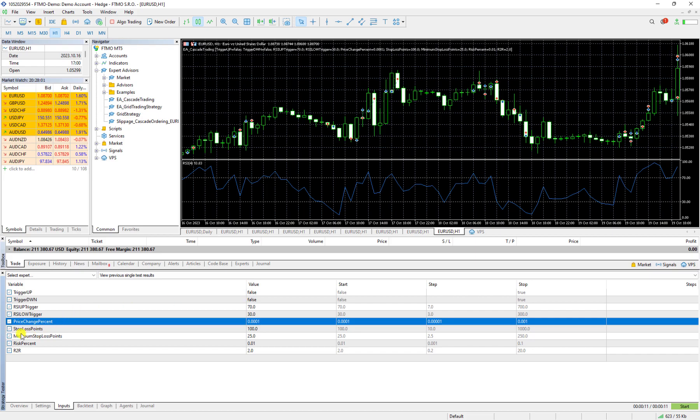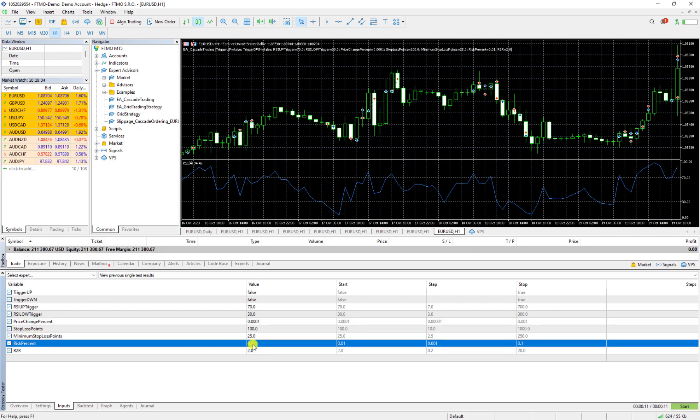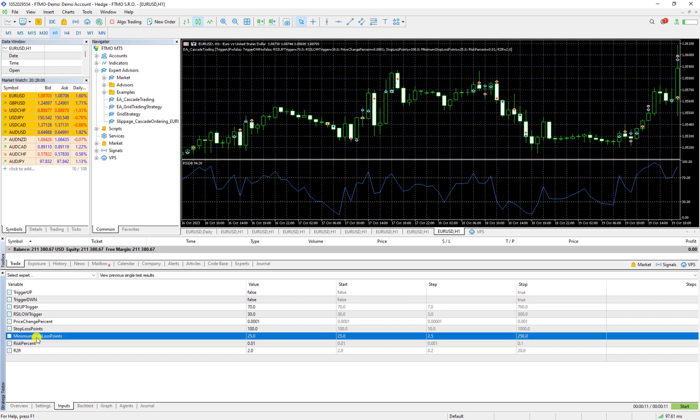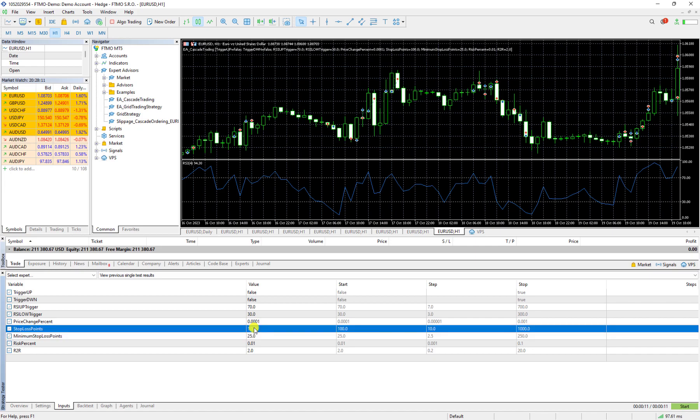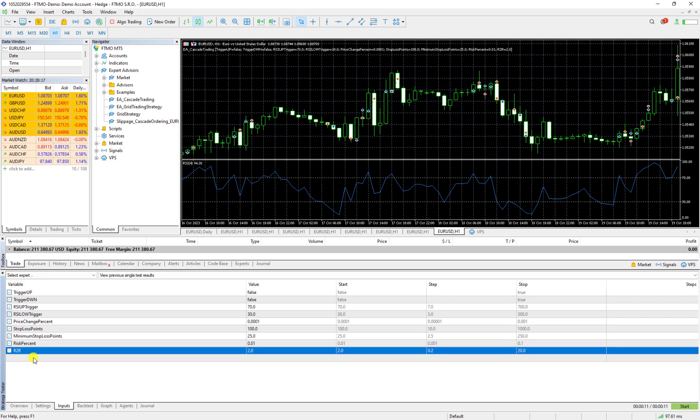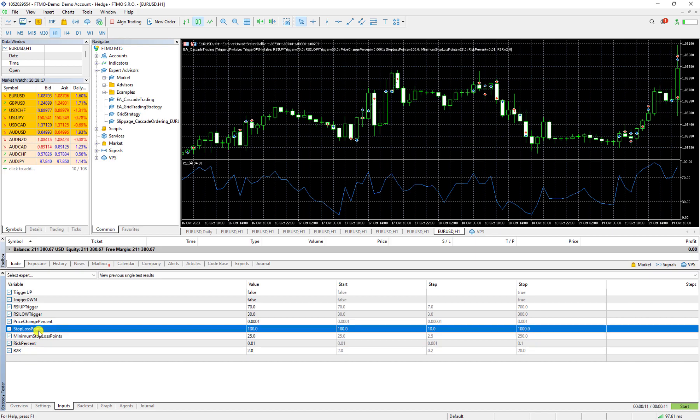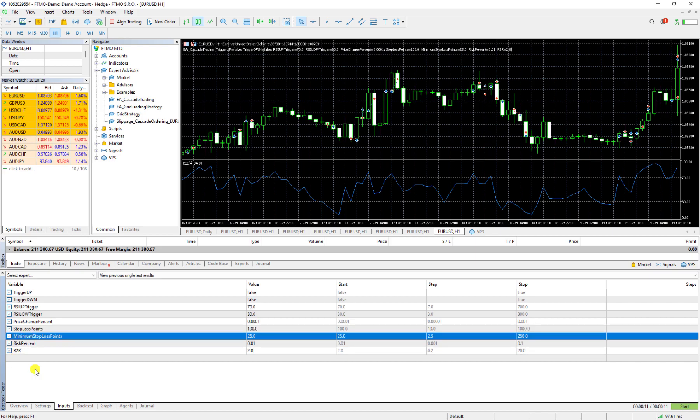Minimum stoploss point is 25, stoploss point is 100. It doesn't matter what they are. For us what is important is I know that this risk to reward and these stoploss points and minimum stoploss points can affect my strategy a lot.